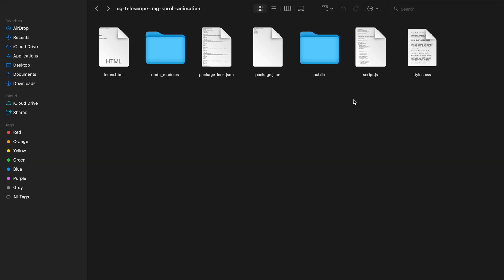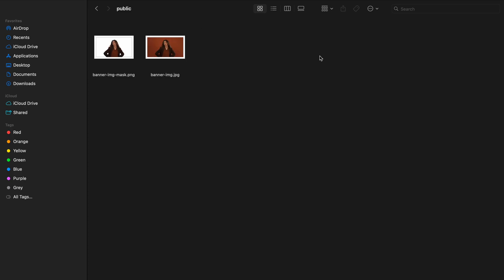This new image will have a transparent background showing only the subject. Once you have both files, the original image and the cutout PNG, drop them into your project folder. Later in the build, we'll use this transparent PNG as a clipping mask on the stacked image layers. This will allow us to show just the masked portion on the top layers while the full image stays underneath. Alright, let's move on and set up the HTML structure.